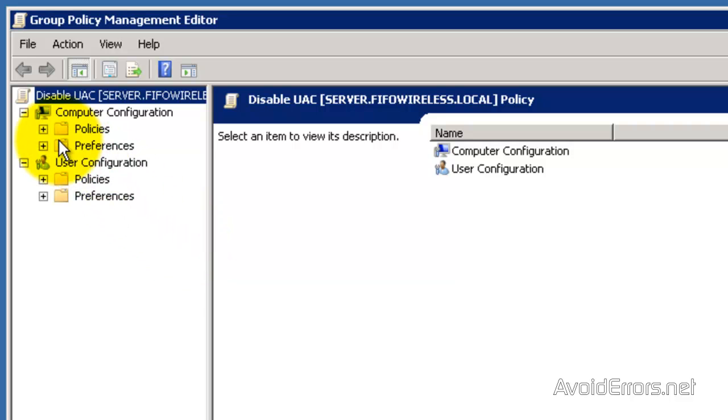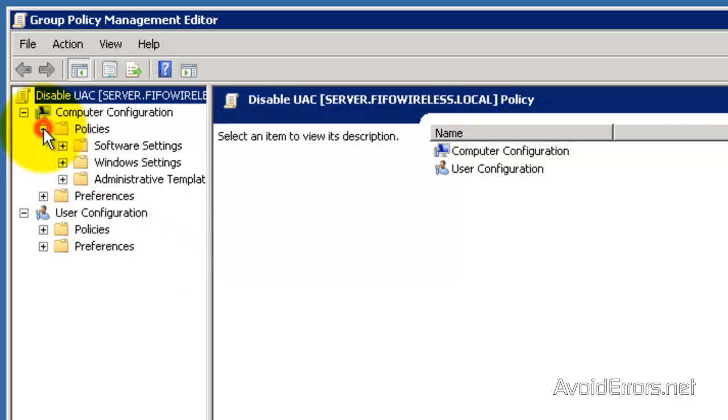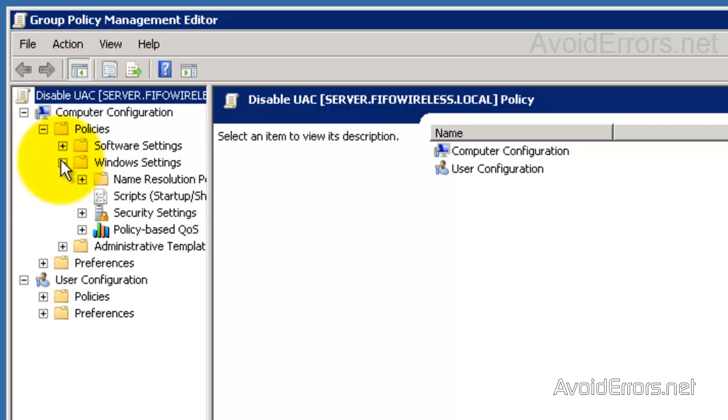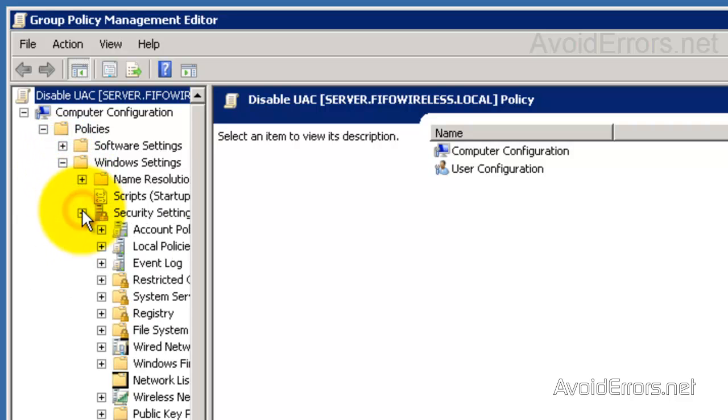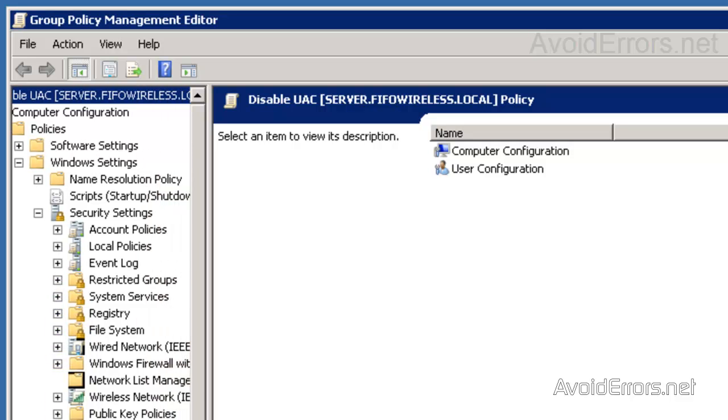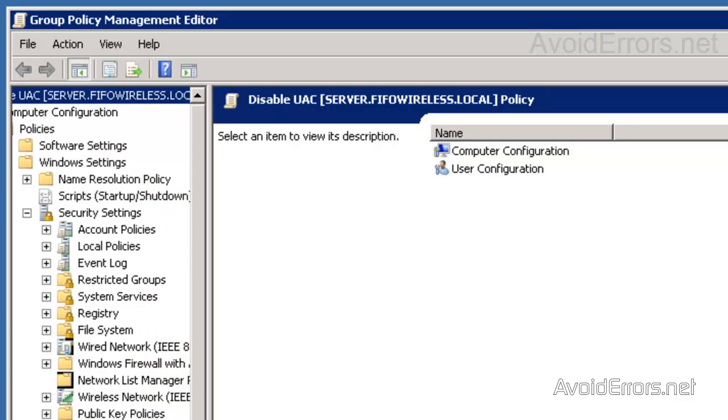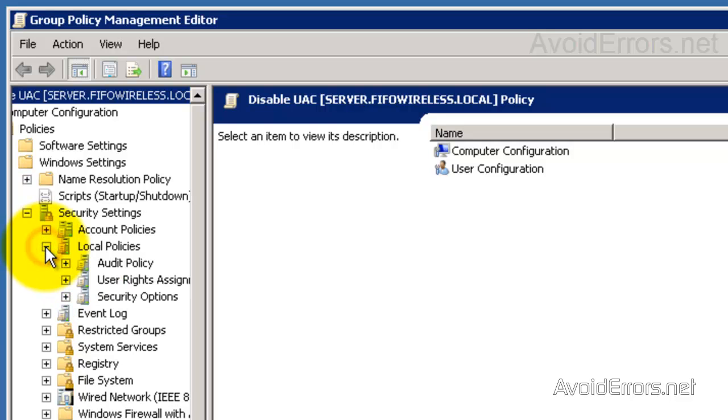Here, expand Policies, expand Windows Settings, and now Security Settings. Also, Local Policies, right here, and select Security Options.